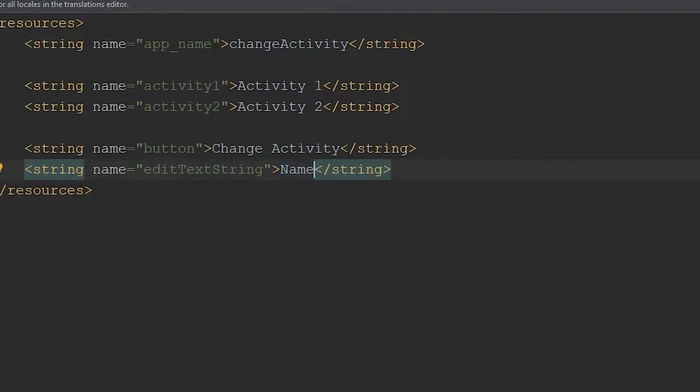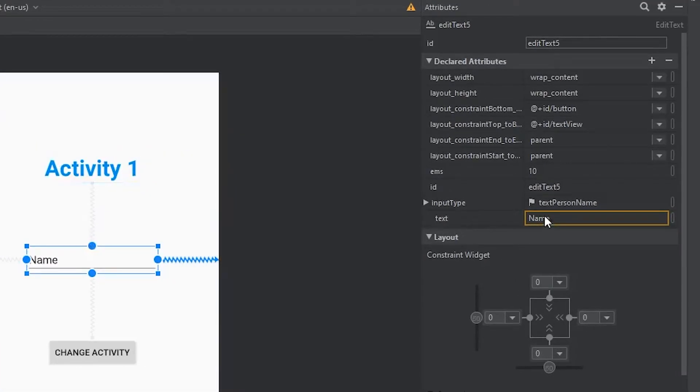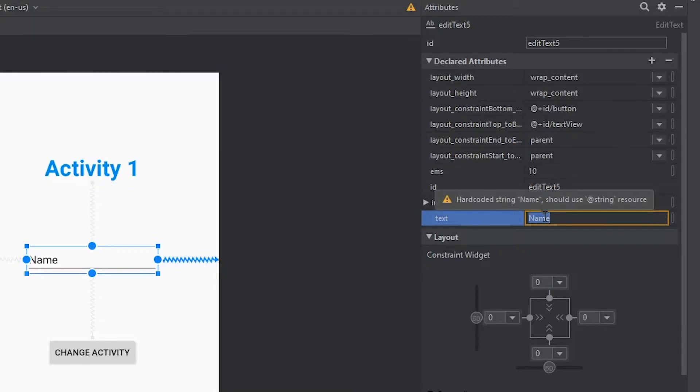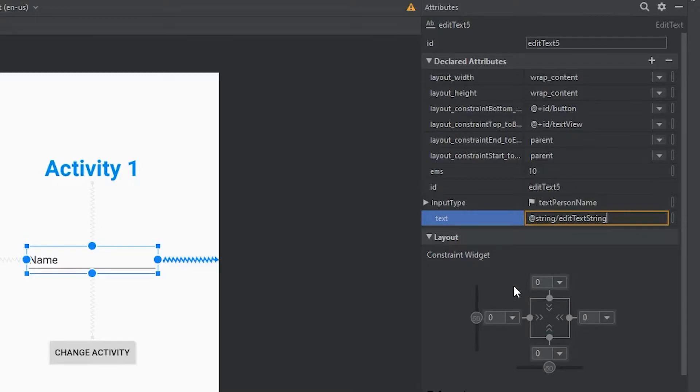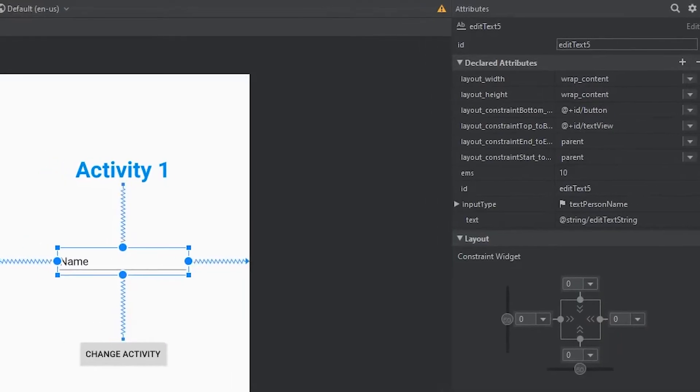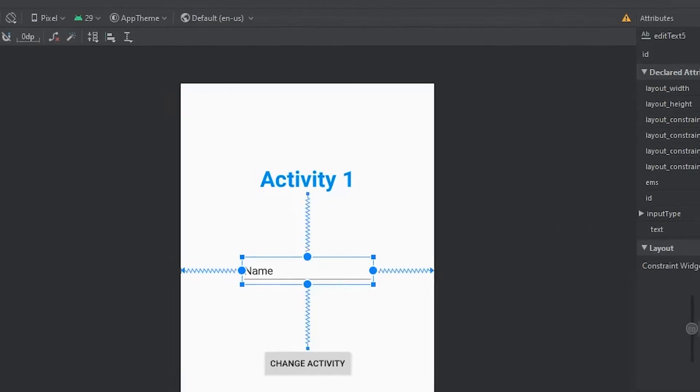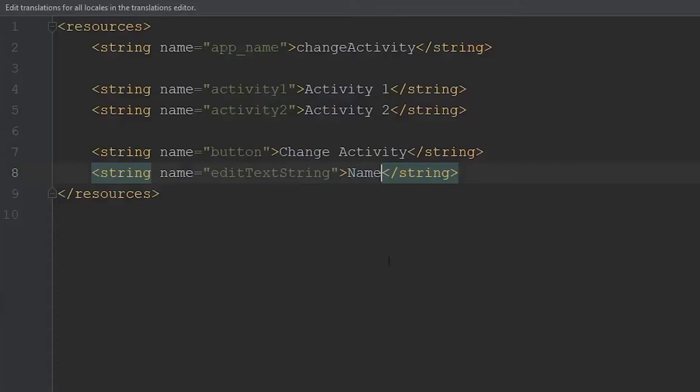This is going to look exactly the same, except this warning will no longer be there. If we double-click this, type in at string, come down to edit text string, this will get rid of this error. If we come back, this error is no longer there, and it's just referencing the value that we created within our string resource file.